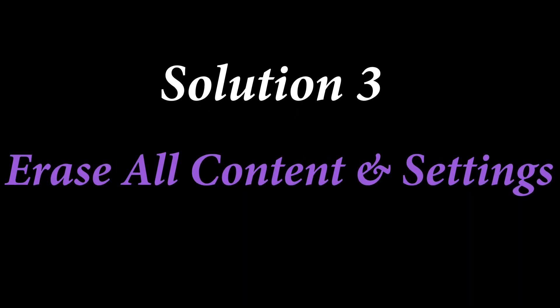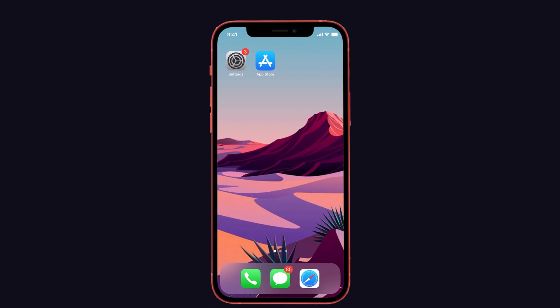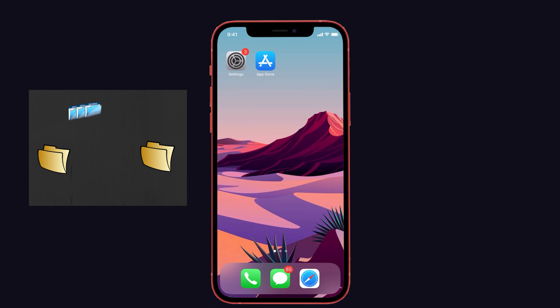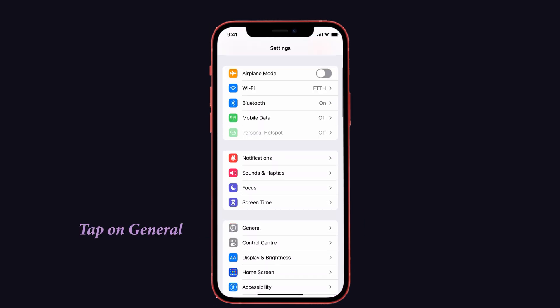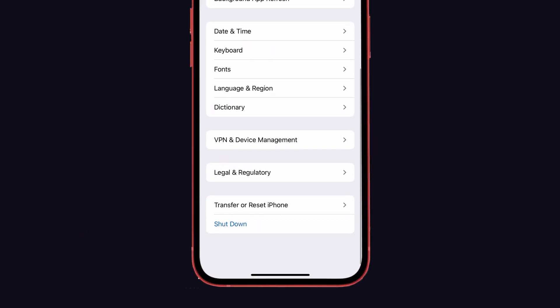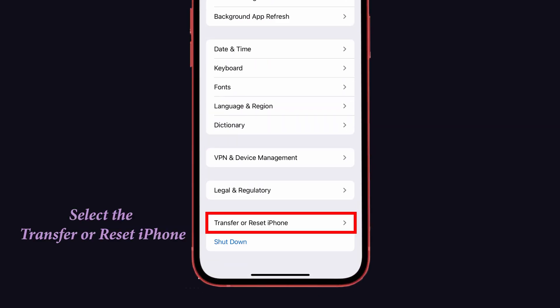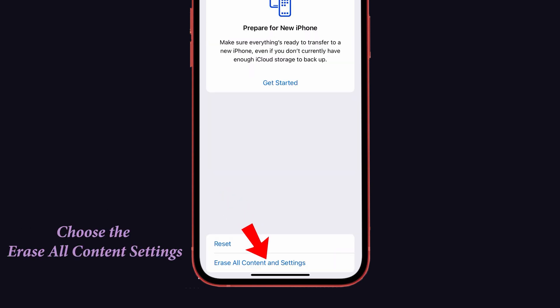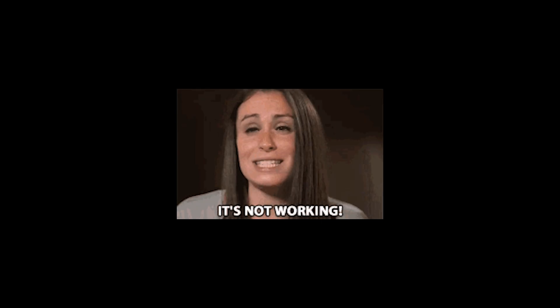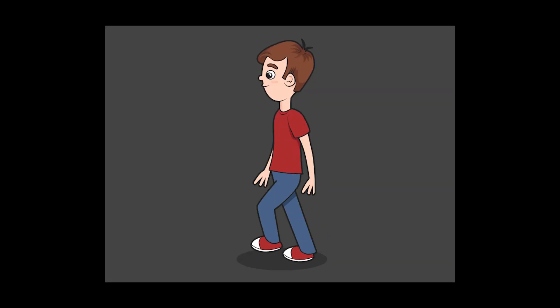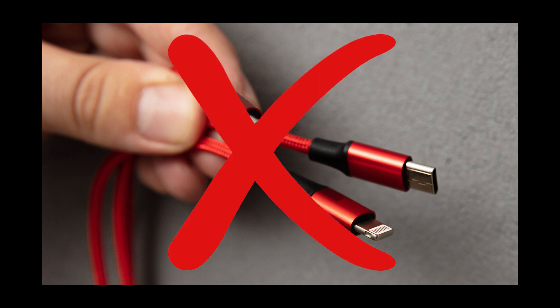The third solution is to erase all content and settings. Before doing this, take a backup of your iPhone because this option will erase all the data on your iPhone. Now go to Settings, tap on General, scroll down and select 'Transfer or Reset iPhone,' then choose 'Erase All Content and Settings,' and tap Continue.